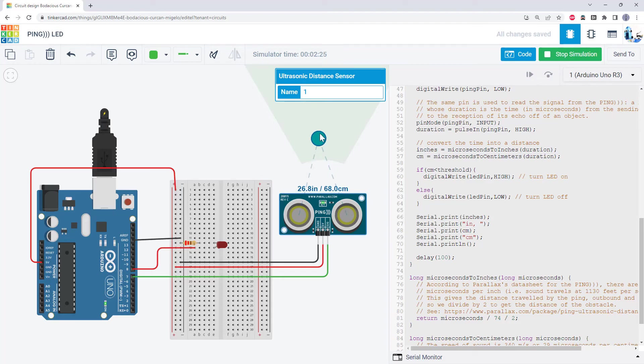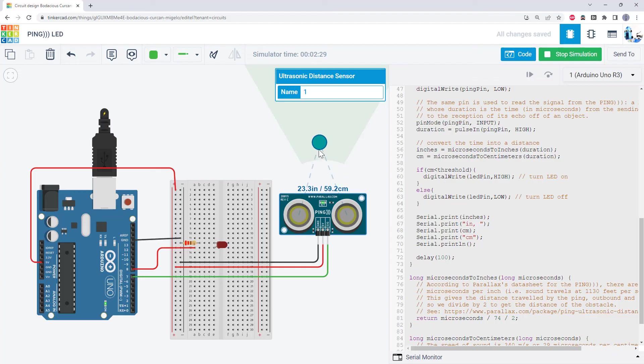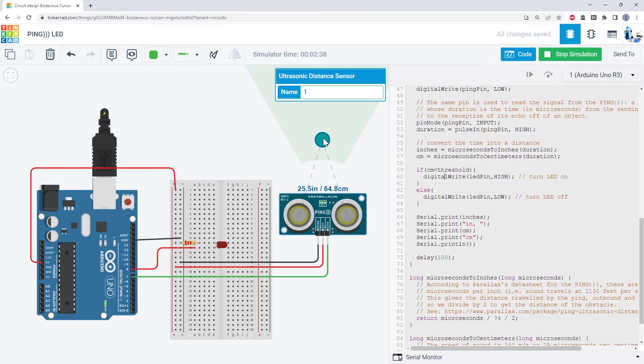So when you run the simulation in Tinkercad, you can click on the ping sensor and drag this imaginary ball back and forth in front of the sensor and see the resulting reading. We see that the LED will remain off until I get the ball closer than 10 centimeters to the sensor. If I move the ball farther away again, the LED turns off.